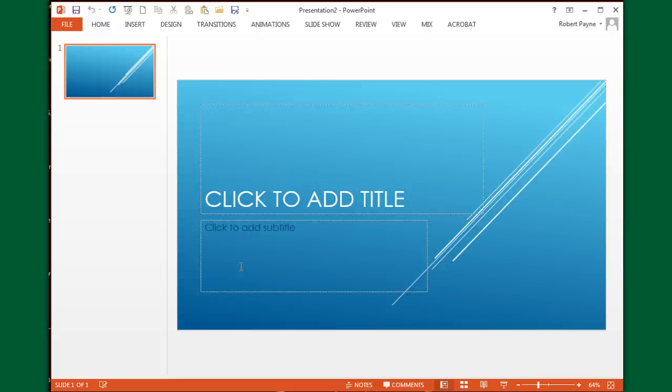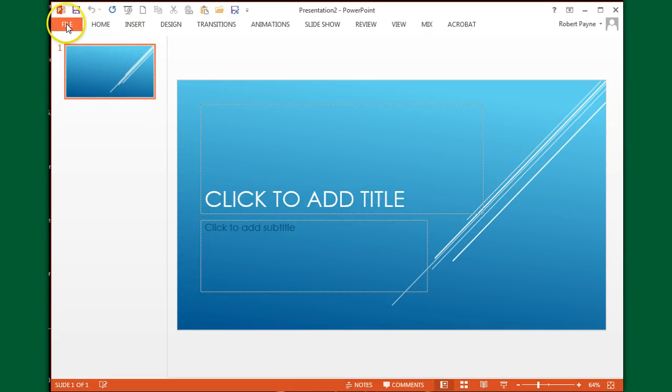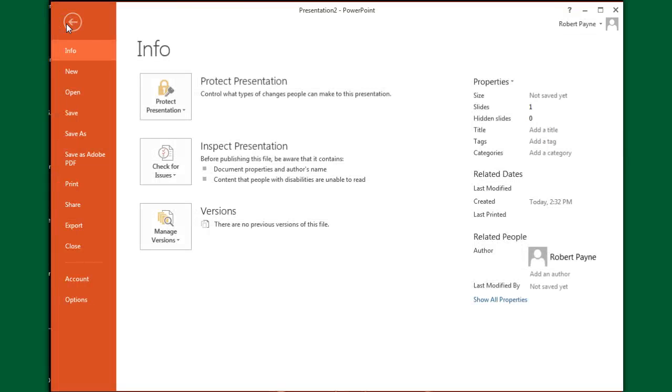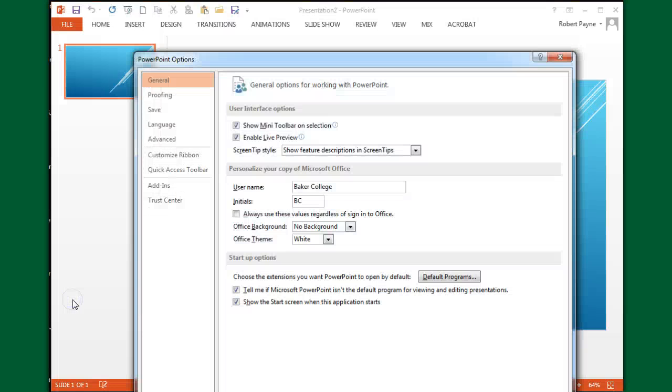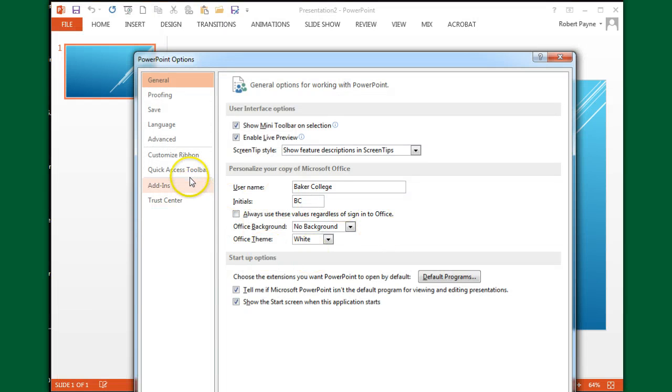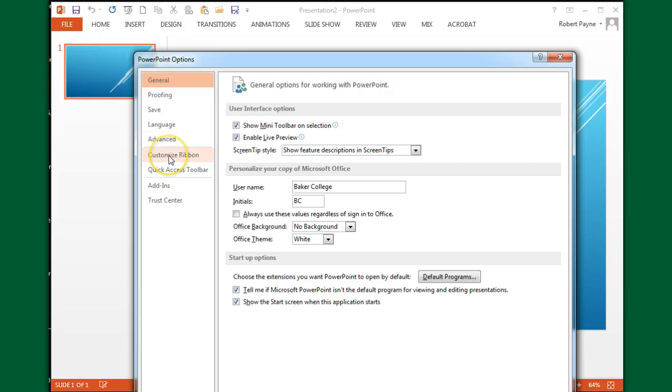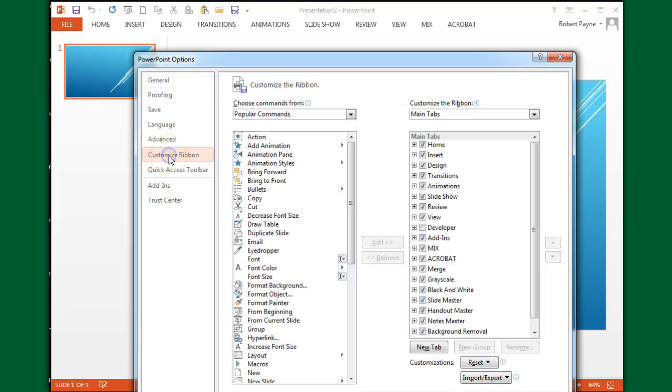I'm going to click on File, go all the way down to Options and click on it. That opens up the PowerPoint Options. In this left menu, I'm going to go to Customize Ribbon.